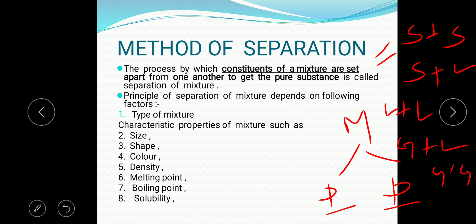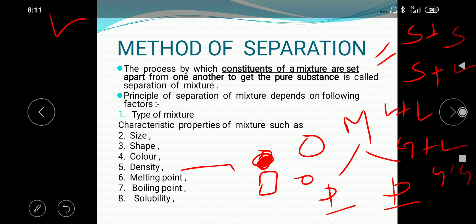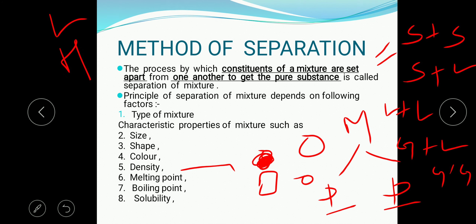Another factor is the size — whether there is a difference in the size of the constituents. Also shape — one may be rectangular and another circular. Then color — one is red and another is white. By these differences in size, shape, and color, you can identify and separate the mixture. Another factor is density — one constituent may be less dense and light, another more dense and heavy.